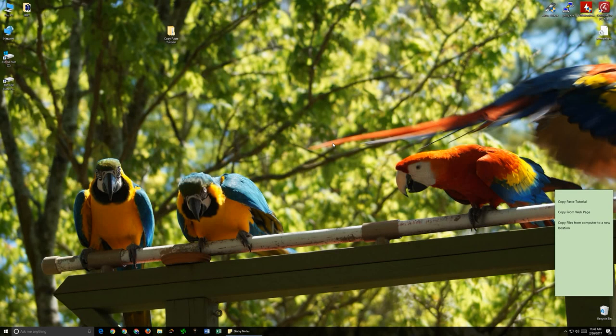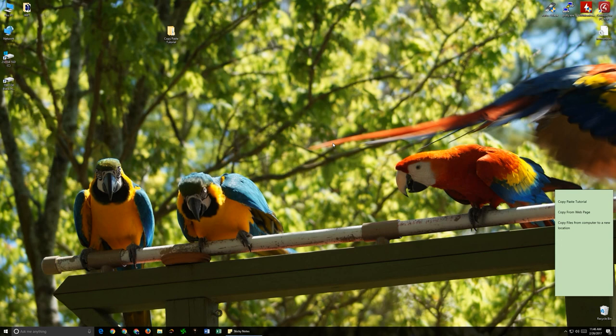Hello and welcome. My name is Aaron with IMIT. Today I'm going to be going over a brief tutorial on how to use copy and paste as well as a couple of situations that you may want to use that. I'm using Windows 10 today, though this exact thing will work with Windows 7 and Windows 8.